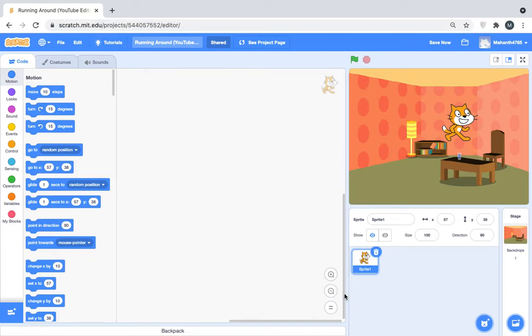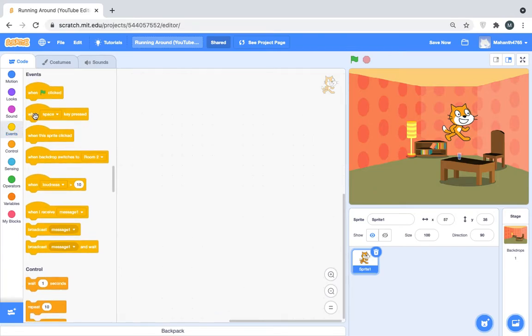Hi guys, it's me Mahant and I'm back here for another video. So this is called running around and we're going to code it for you.